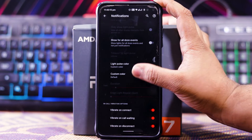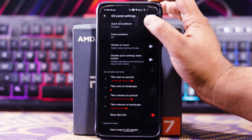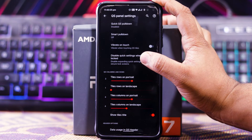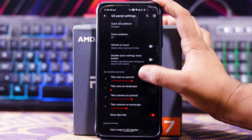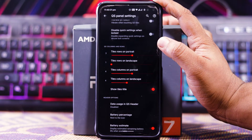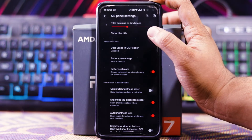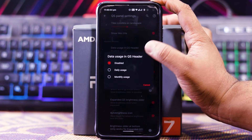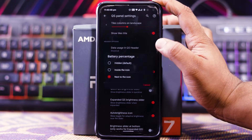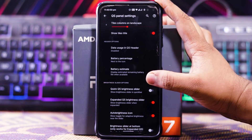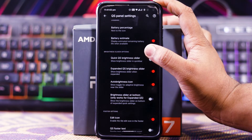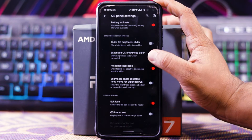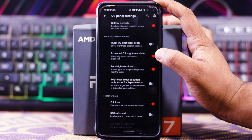In Quick Settings you get quick pull down, smart pull down, vibrate on touch, and disable QS when locked. You can choose the number of rows and columns in portrait and landscape mode. In header options you get data usage in the QS header, battery percentage, and battery estimates in the QS header.